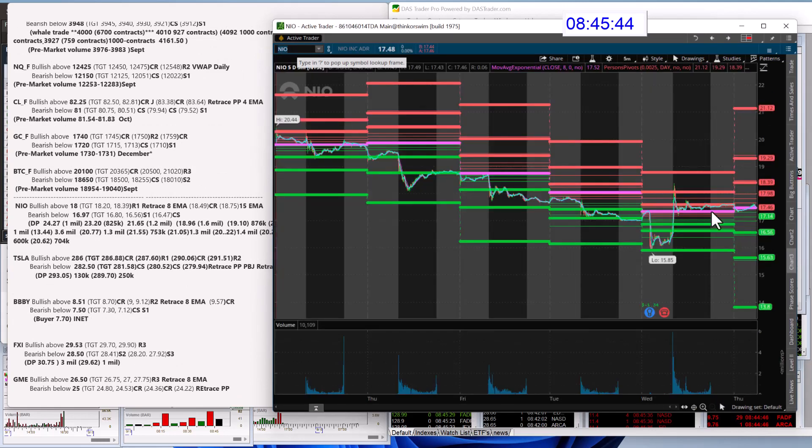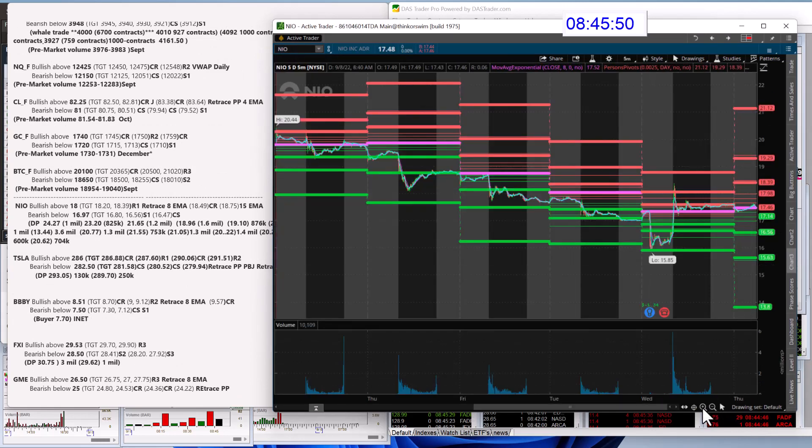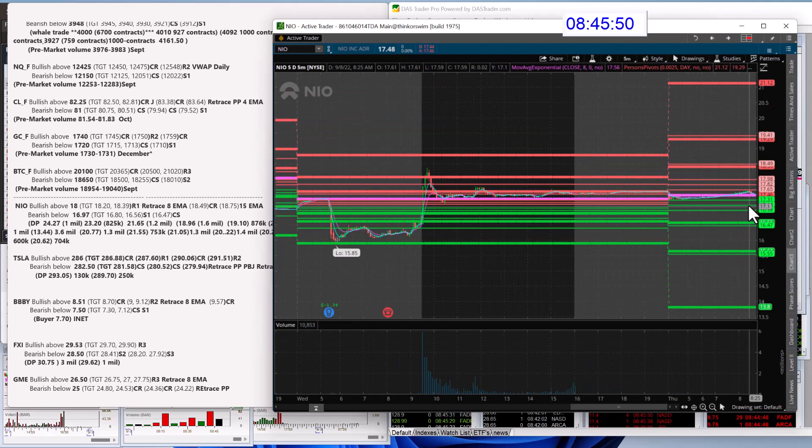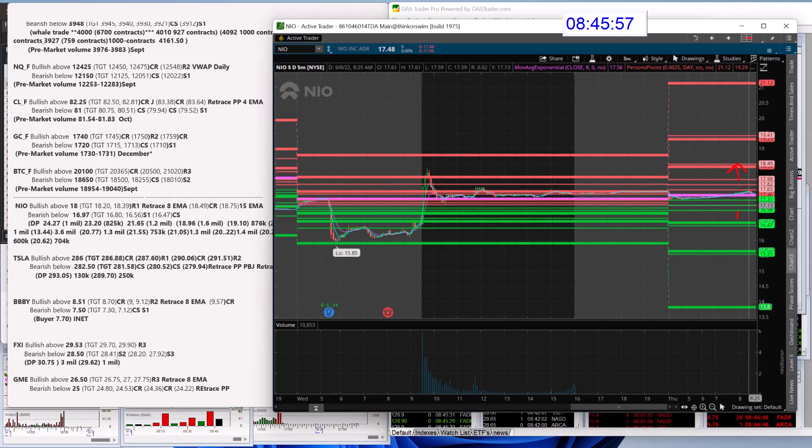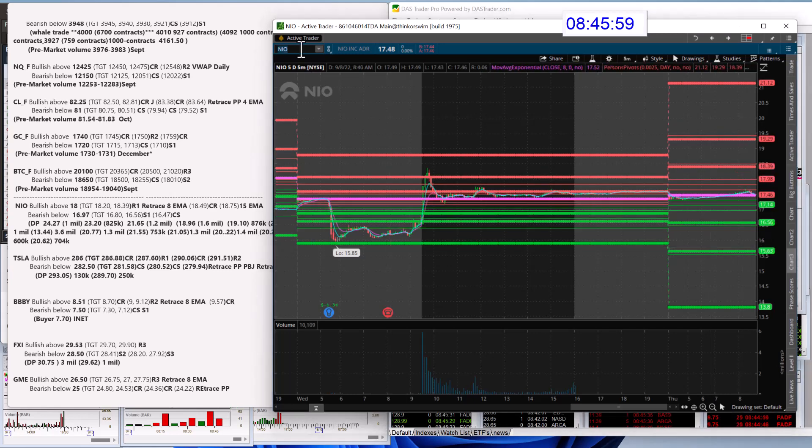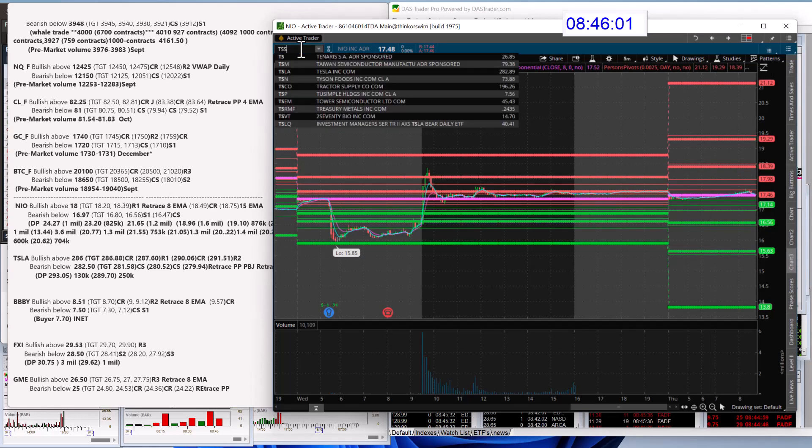Bullish above 18 for NIO. Alright, going for this pocket right here. And we're going to be bearish below 16.97. Thank you, Paul, for mapping that out. Yeah, thanks to Ramey, Patty, all you guys that have been mapping out stocks this morning. I appreciate that.